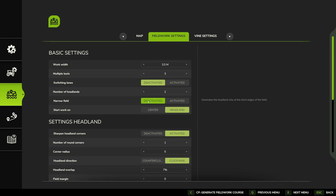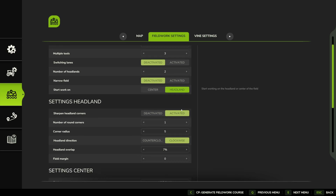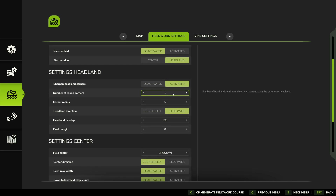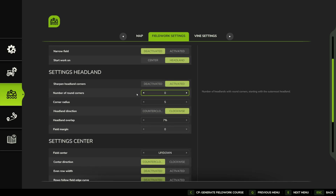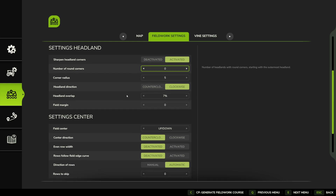We're not in a narrow field, so we don't have to worry about that. We are going to start work on the headland because we're harvesting — we need to take the crop out before we can get into the middle. For sharp headland corners, I'm going to have no rounded corners; that will make it a little slower in the corners but we'll just set it up that way.